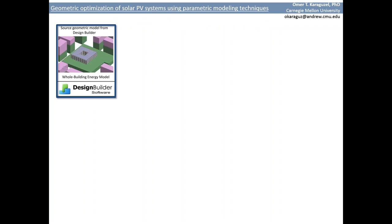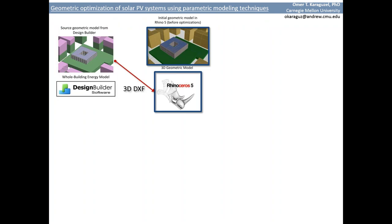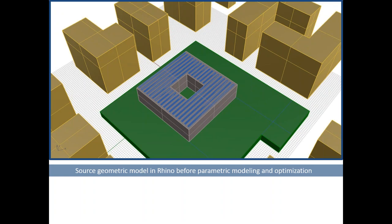We created the source building geometry including the surrounding context and the geometry of the solar PV within design builder's 3D interface. Next step was to export this source geometry to Rhino using 3D drawing exchange file format. Design builder's own export functions help us to generate this 3D DXF file. We are calling this as a source geometry because the PV geometry is already existing in Rhino as a source. But the key parameters are not yet optimized for maximum solar energy yields.